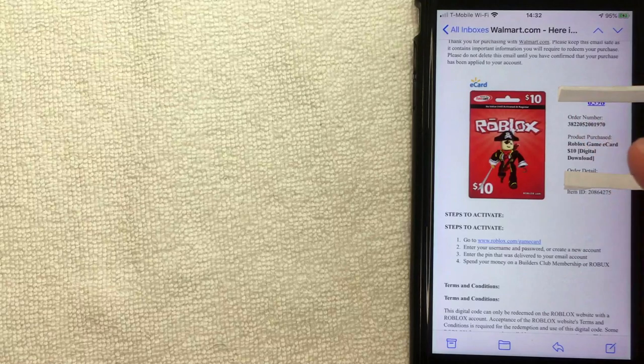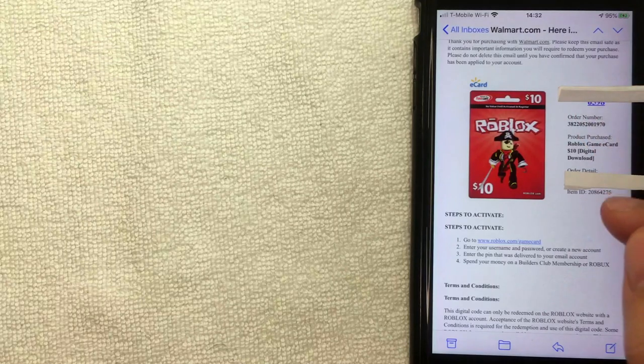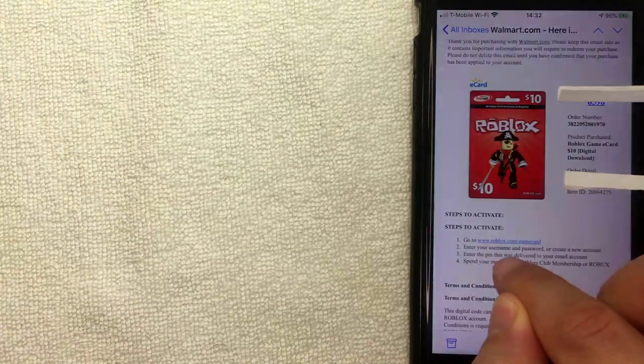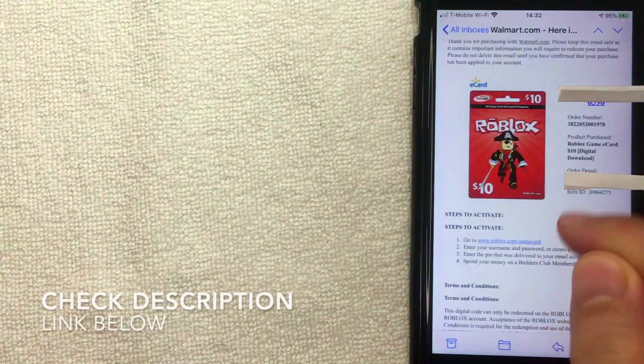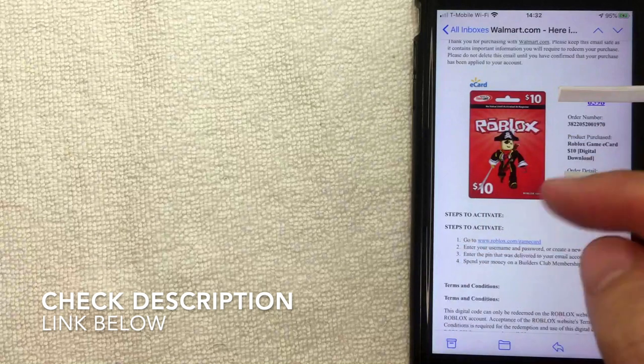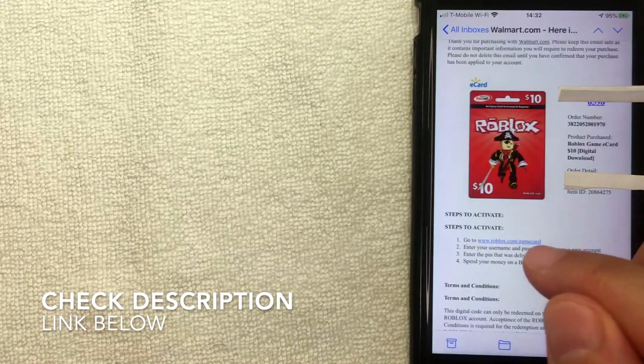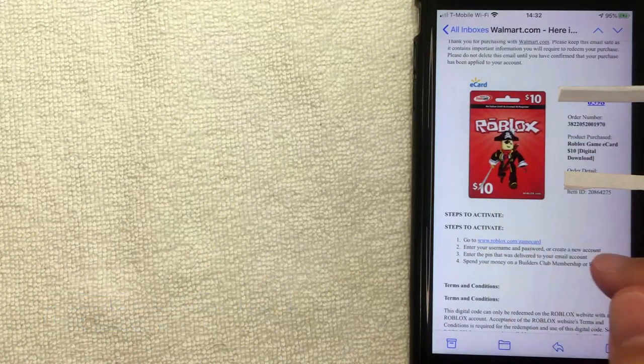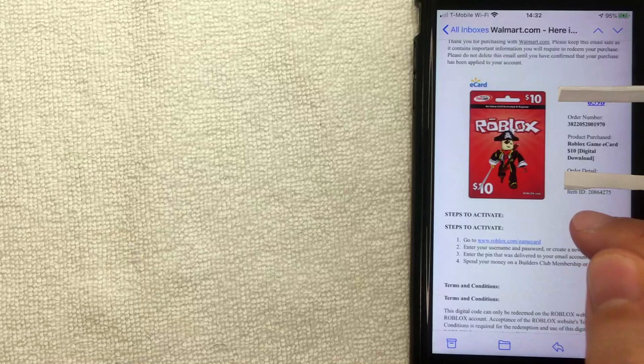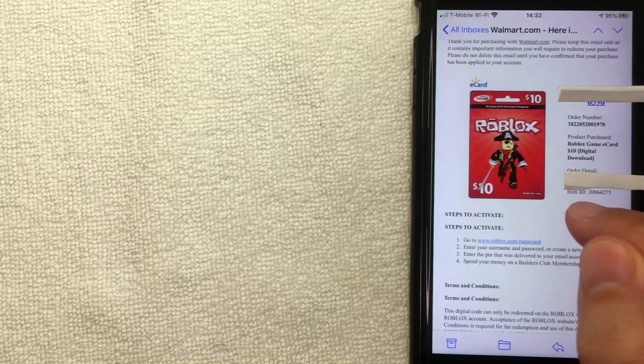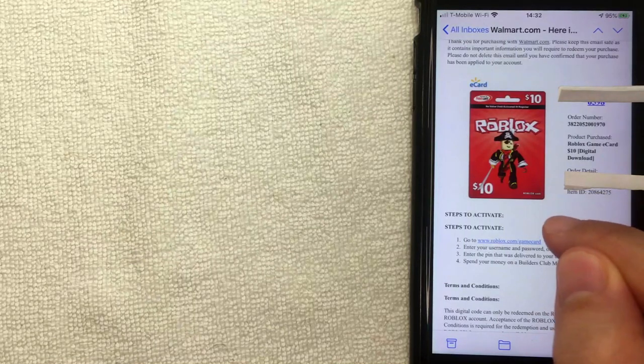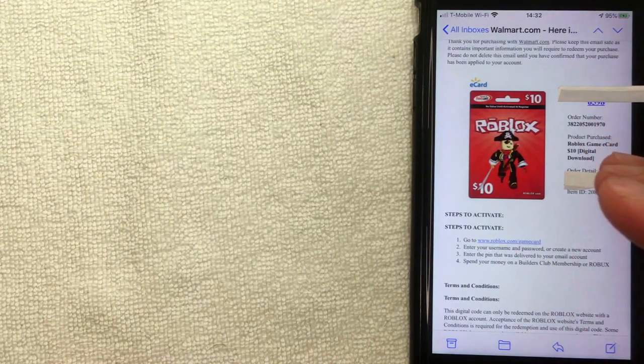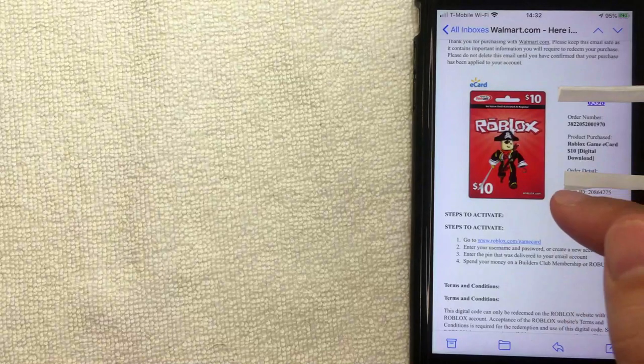The first thing you want to do is go to the website roblox.com. Check my video description, I'll try to leave a quick link there. You cannot redeem these cards through the mobile app on iPhone, at least not that I'm aware of. You've got to go through the website. Let me switch over to that website now.